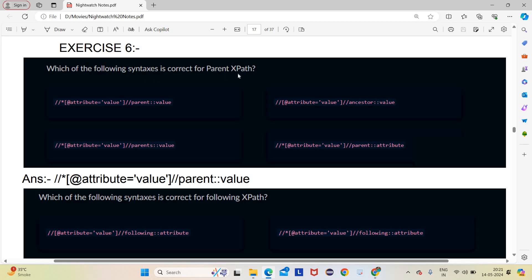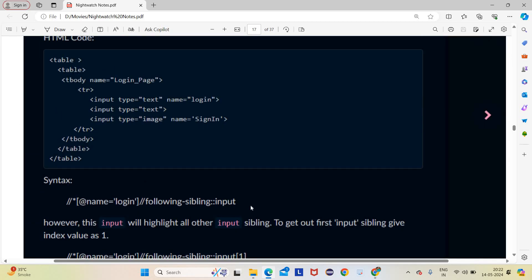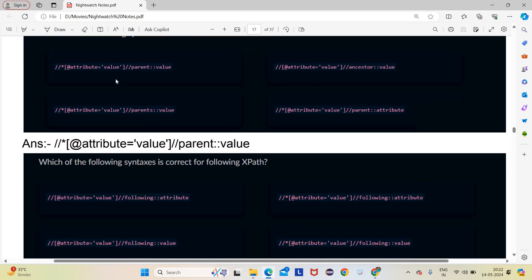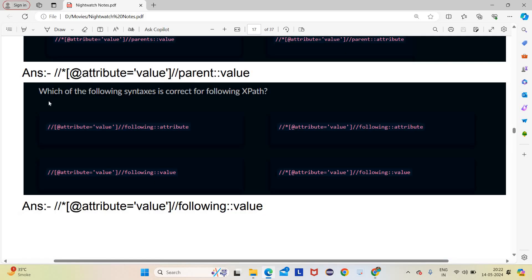Exercise: Which syntax is correct for parent XPath? Option A: //*[@attribute='value']//parent::value — this is correct. Option B is missing the star or tag name after //. Option C uses 'parents' (plural) which is not valid — only 'parent' is correct. Option D writes less-than signs instead of slashes. So option A is the answer.